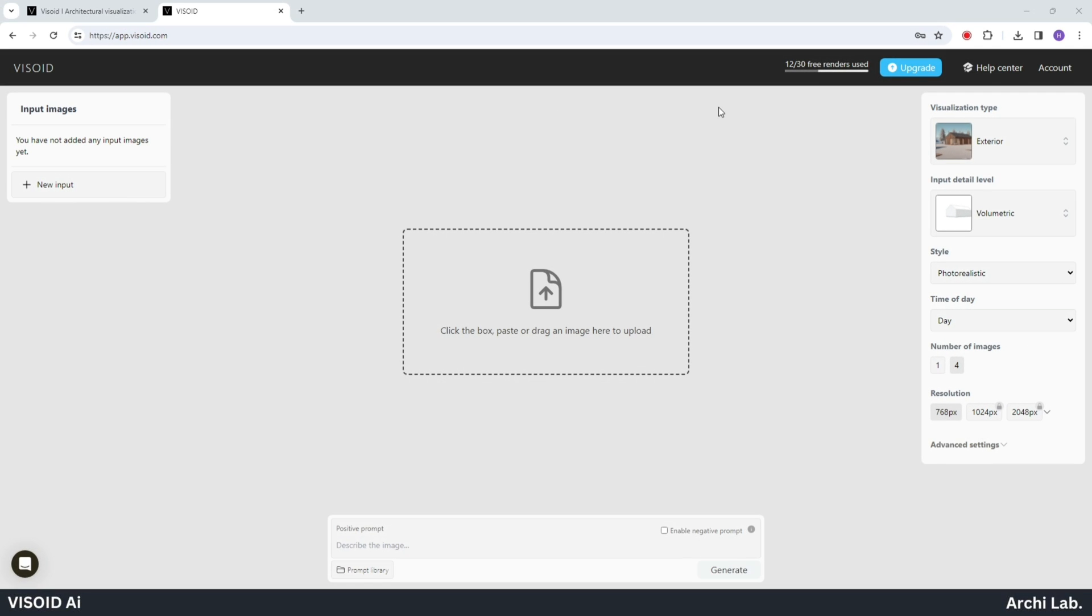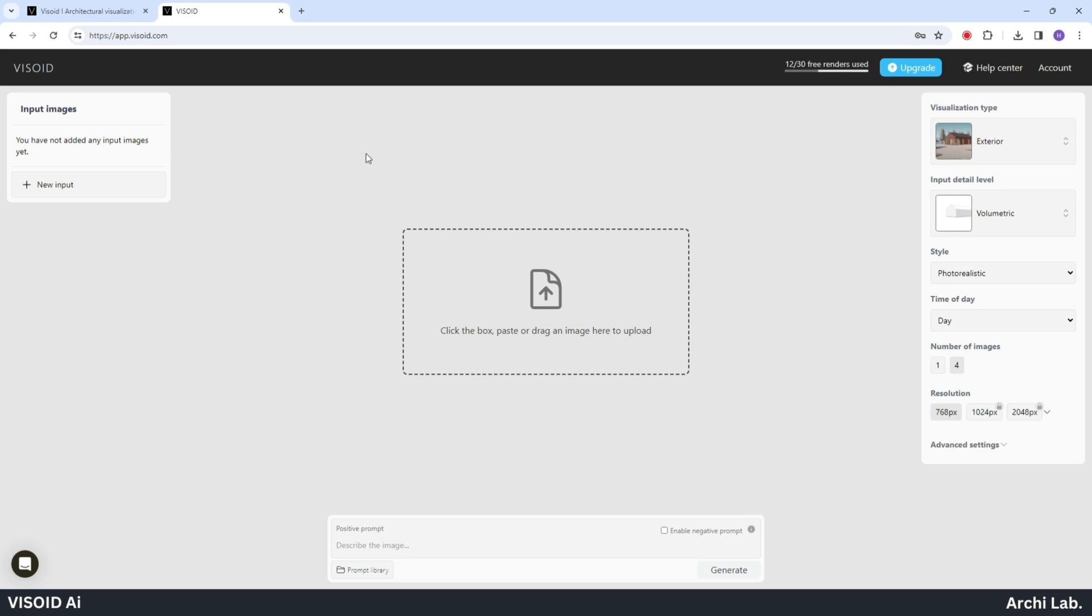Upon completing the login process, a new window appears. In the top left corner, you'll find the interaction history. In the center, there's the option to drag an image, while on the right side, you'll see the render setting option. At the bottom, there's the prompt option available.